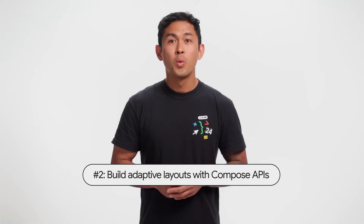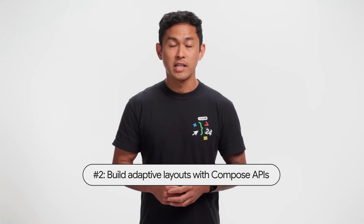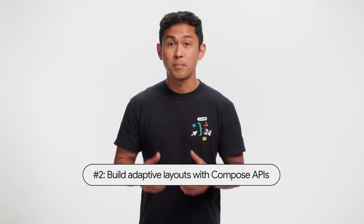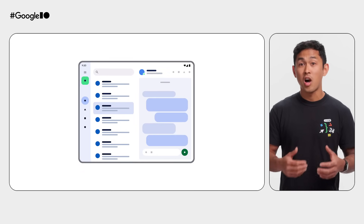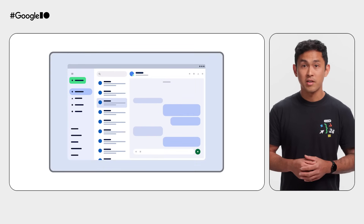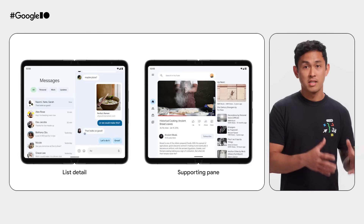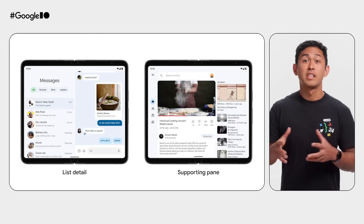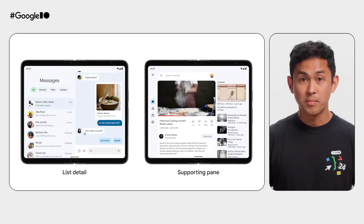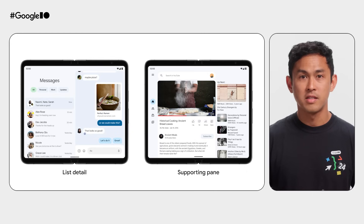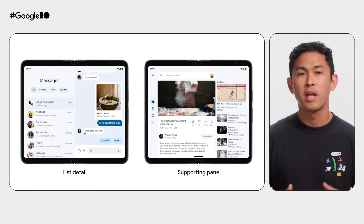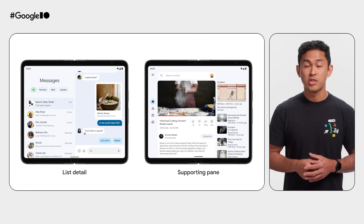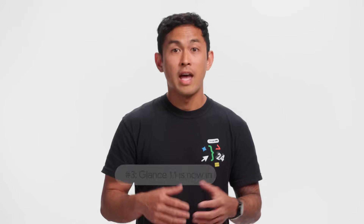Number two, we announced a new set of Compose APIs for building adaptive layouts using material guidance. These APIs help you implement common adaptive scenarios such as list-detail and supporting pane. These layouts allow your app to be optimized to display one or two panes depending on the available size on the device your app is running on.